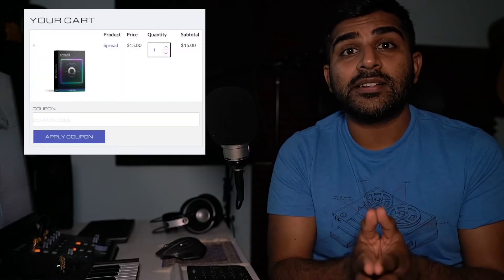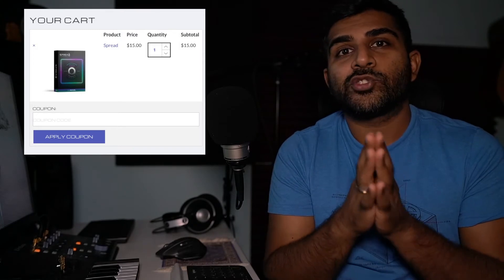It was on sale for 15 bucks, normal price 99 bucks and as soon as I slapped it on a track, I really liked the results so I wanted to share it with everyone here and see how it can help your production and your sound. So let's jump into it.